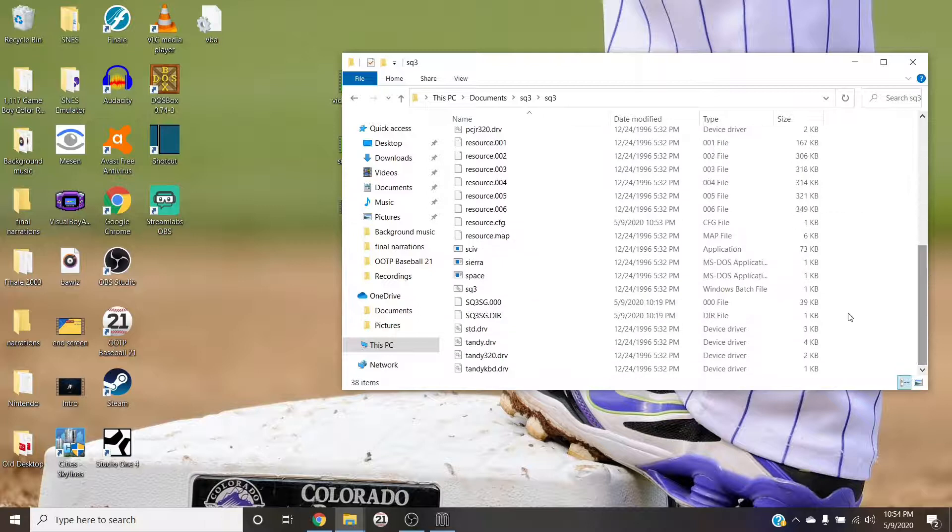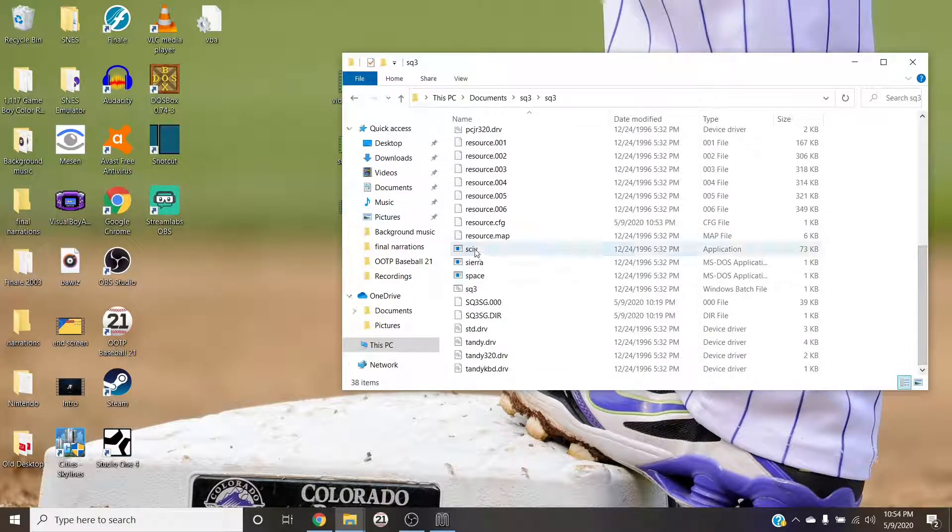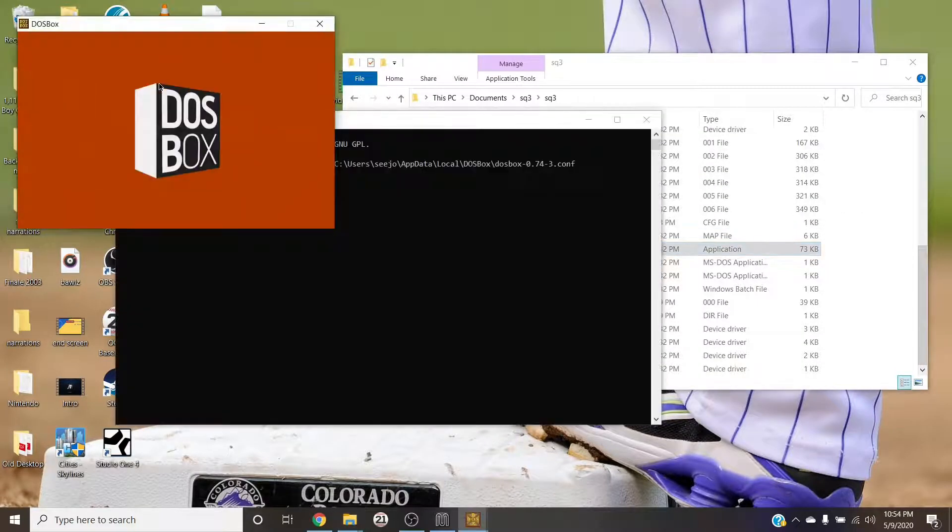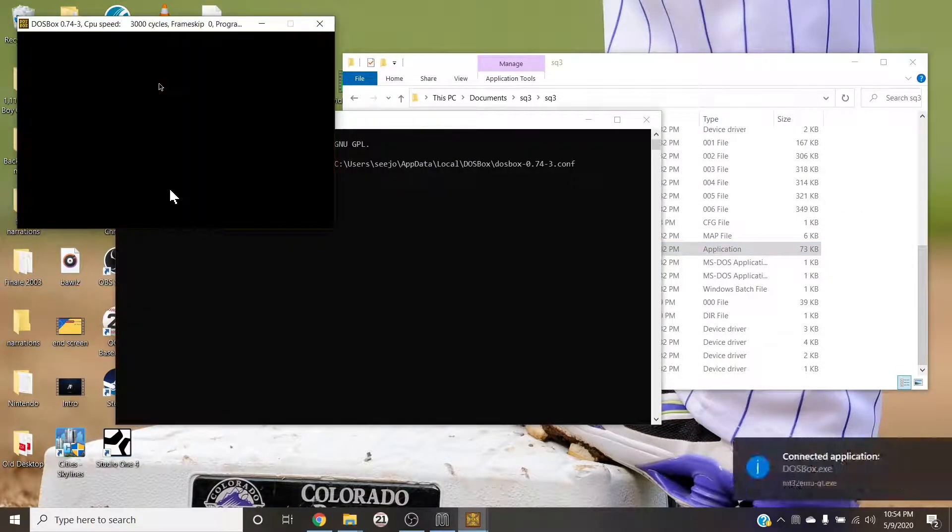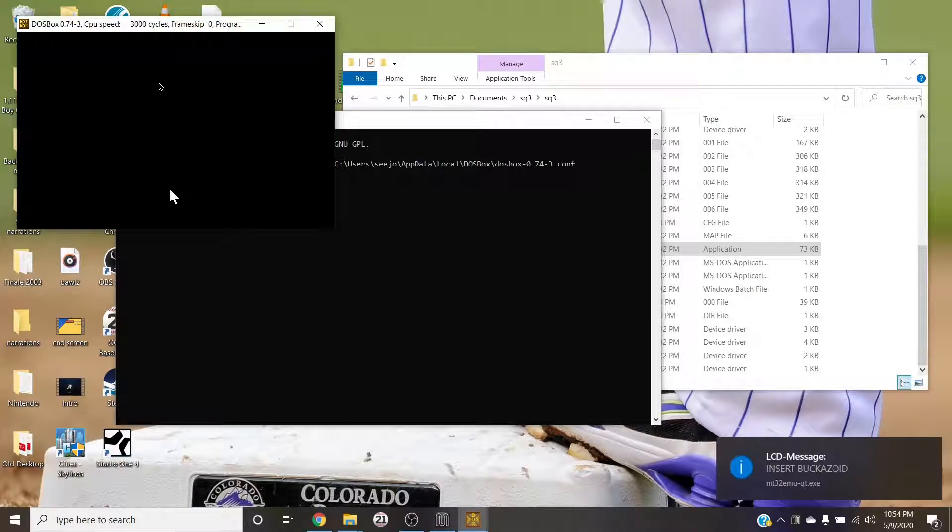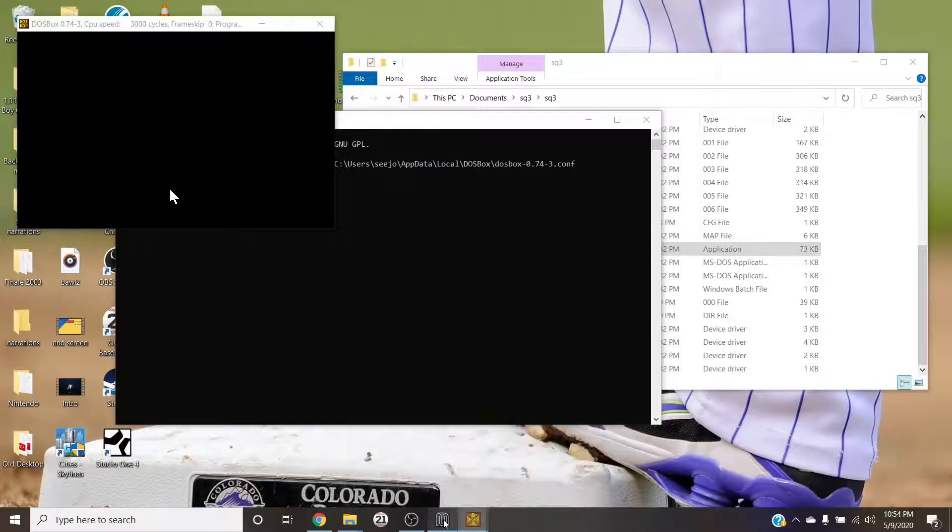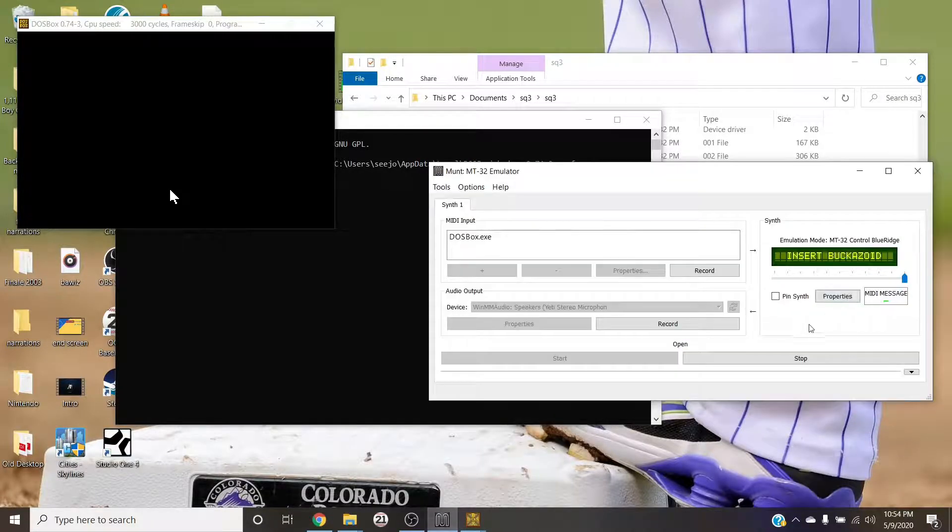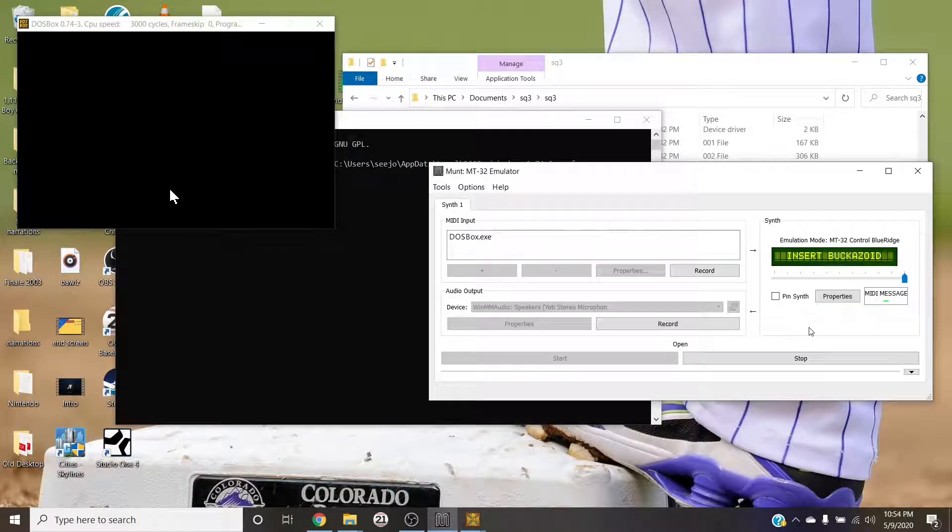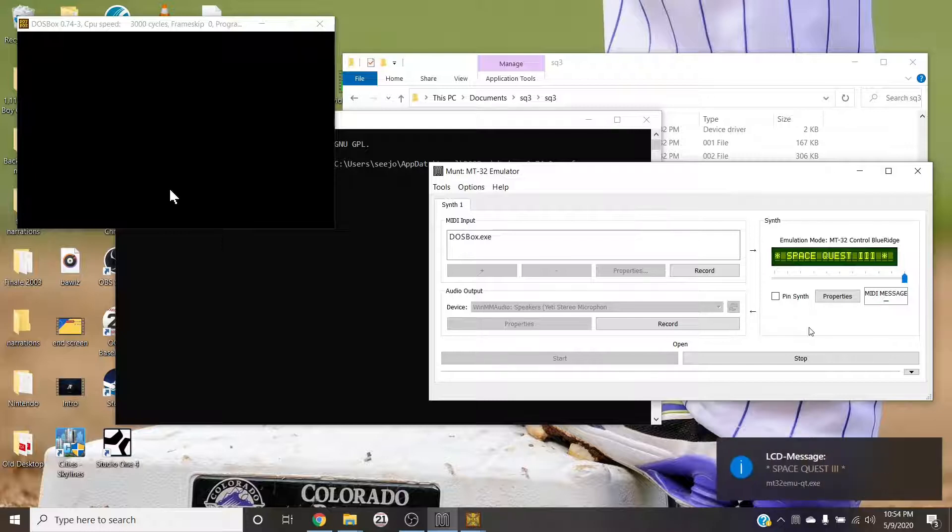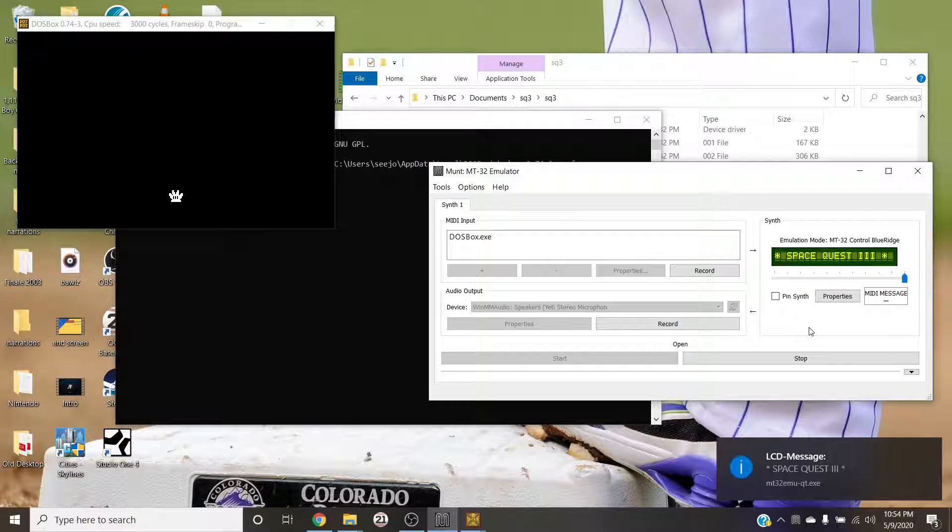But now I'm going to go ahead and open Space Quest 3. And after kind of a lengthy... see there you go, it's already working. Insert buckazoid. The MT-32 actually does have some screen that will give you some messages depending on the game that you're playing. So there you go, Space Quest 3.